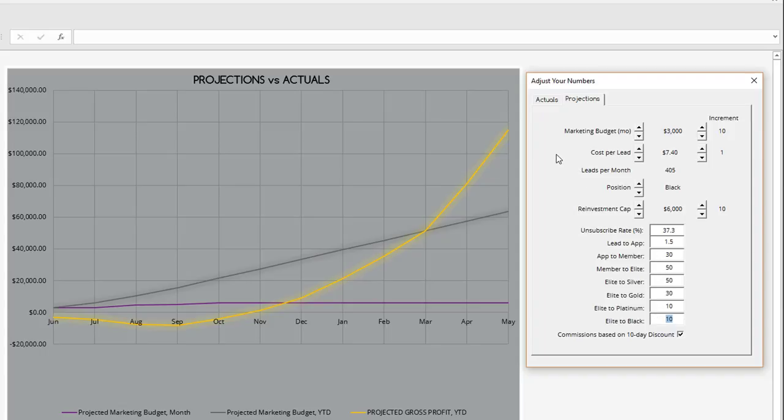Already you can see that just by converting DEA sales at higher rates, we can overcome a fairly high cost per lead and a fairly low lead to app conversion rate.